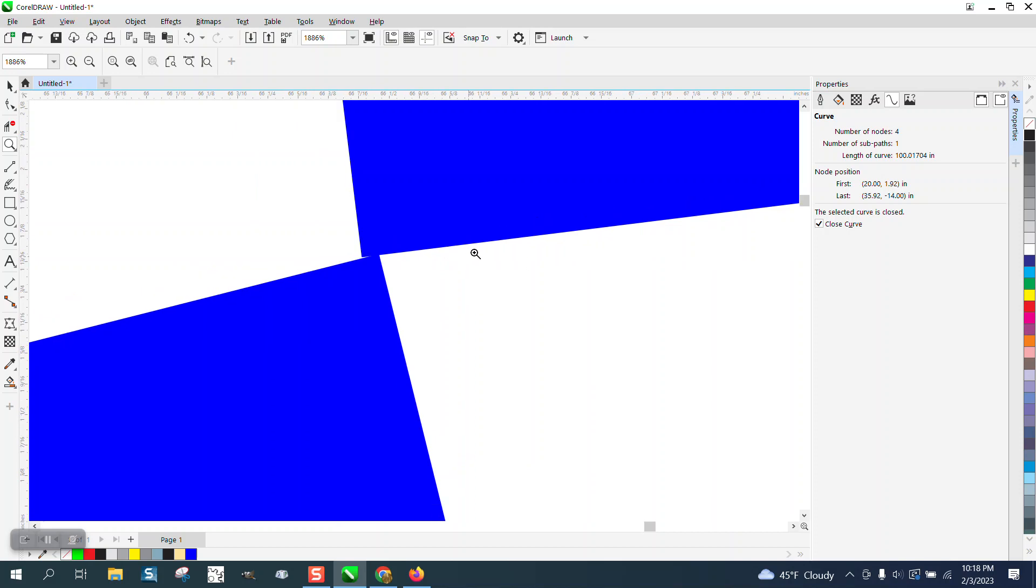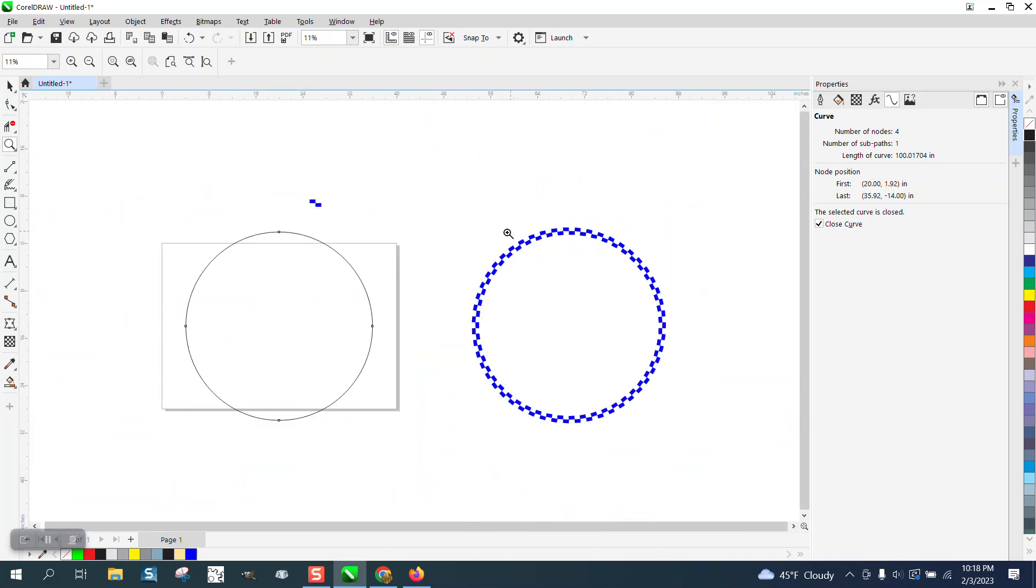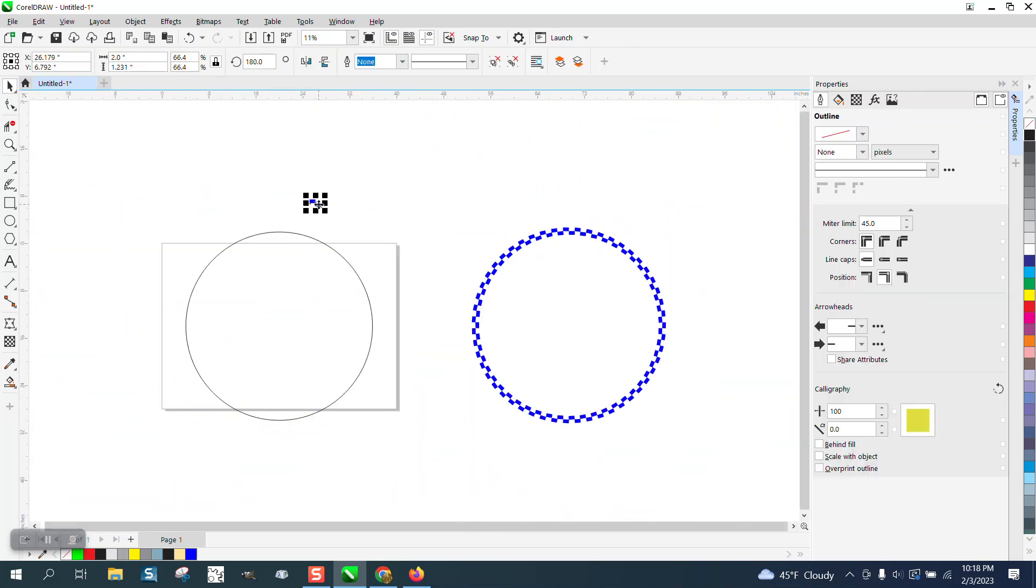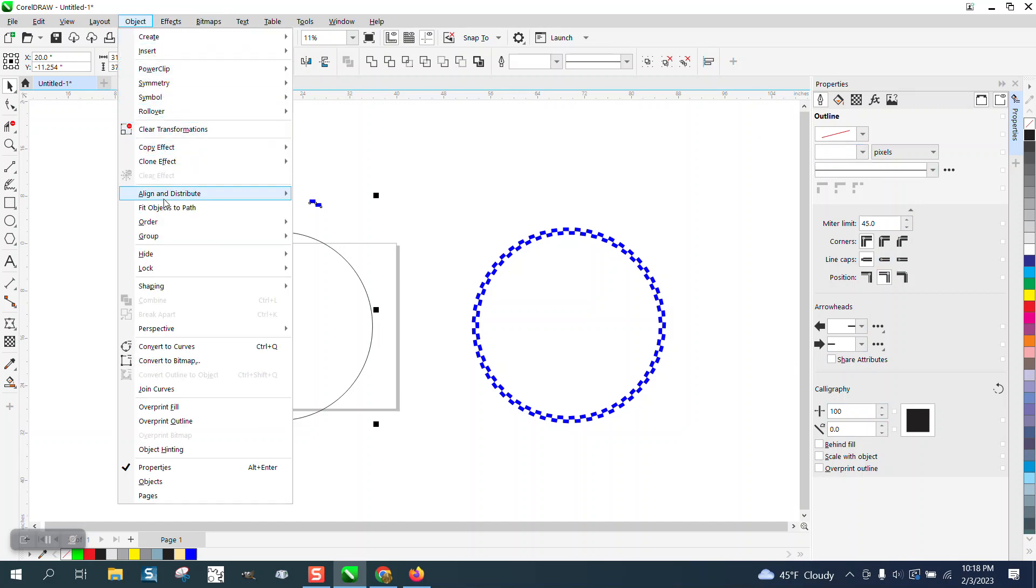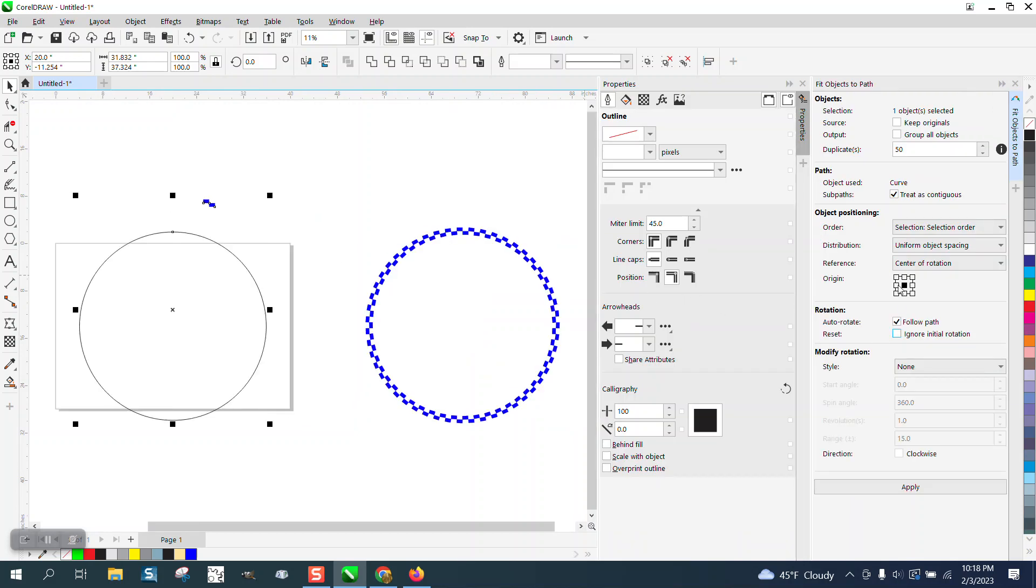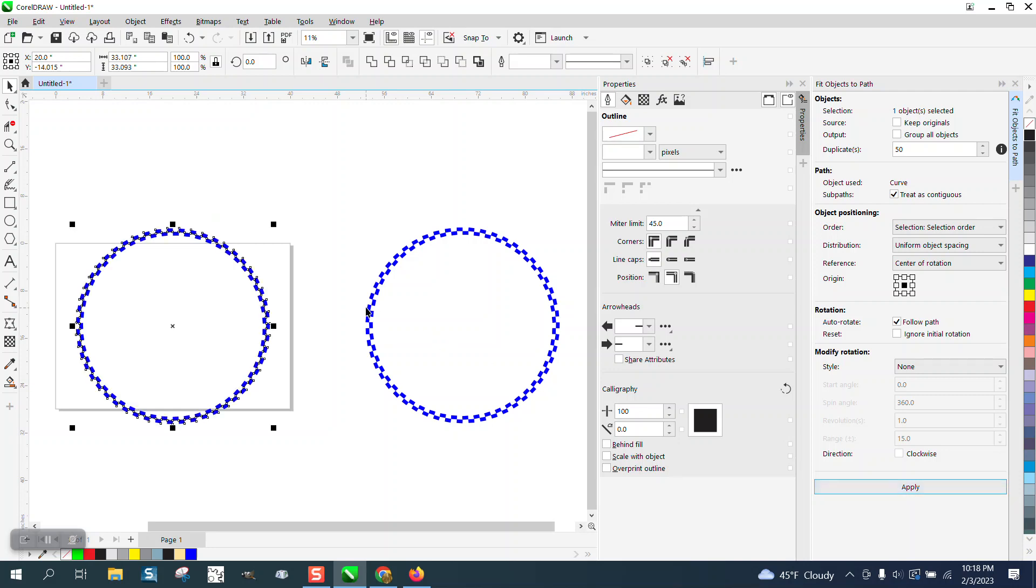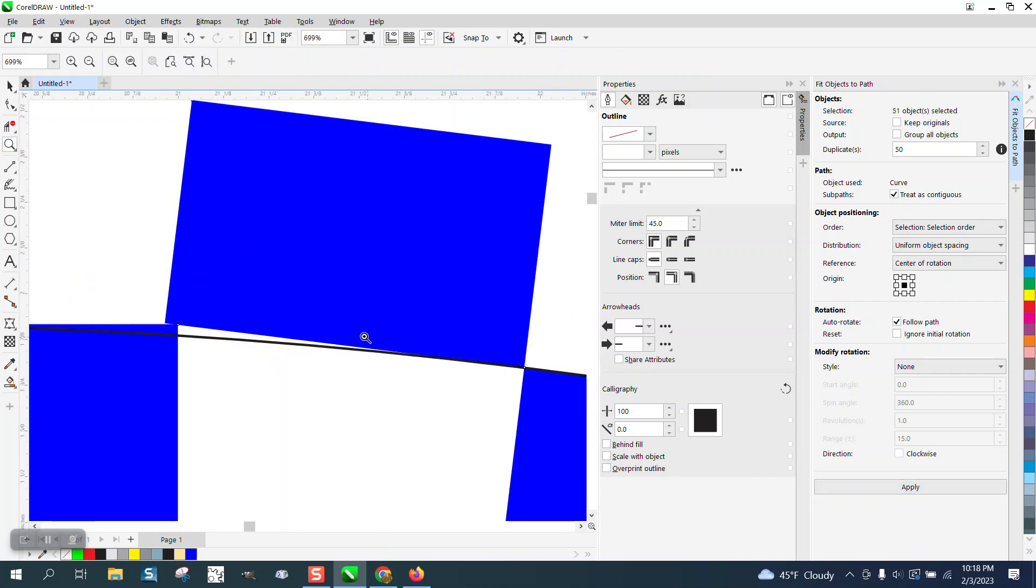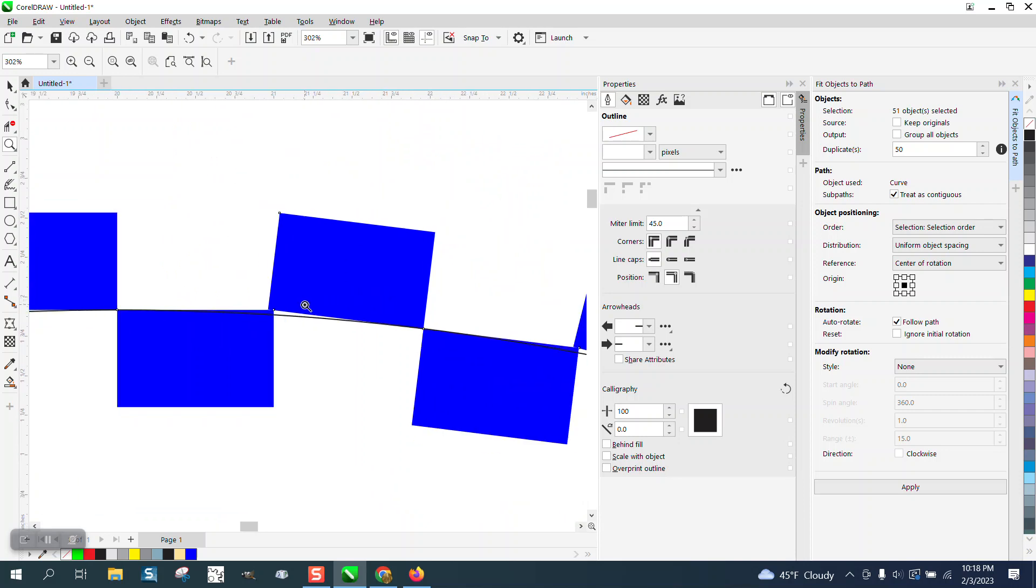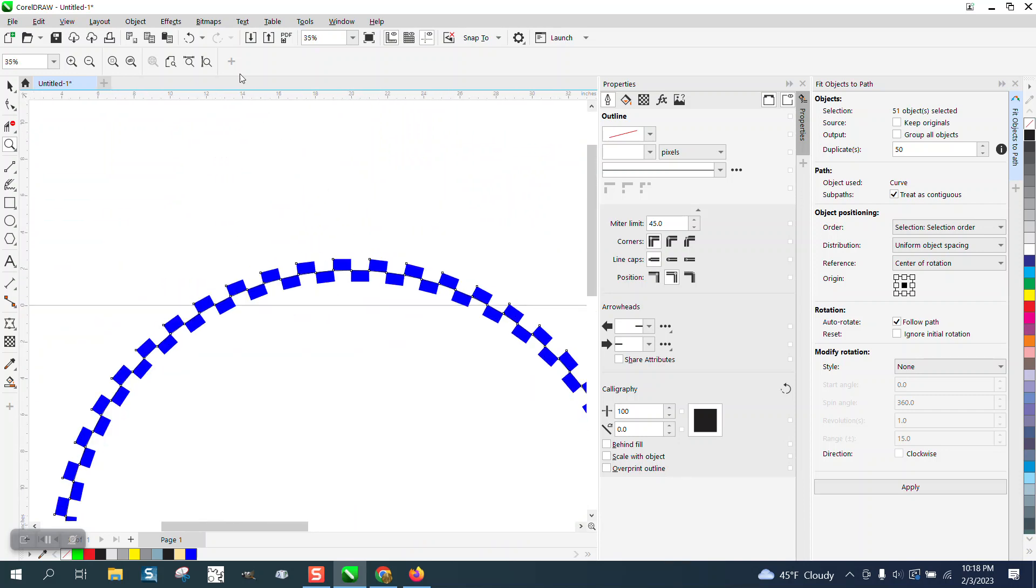We're just going to text the path just to do it. Go to Object, Object to Path, select your two items. There are 50 of them because they're two inches long, and you're going to get that. You can really see it now that it's got the line.